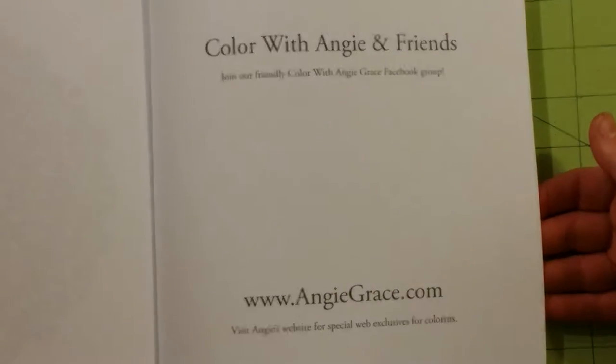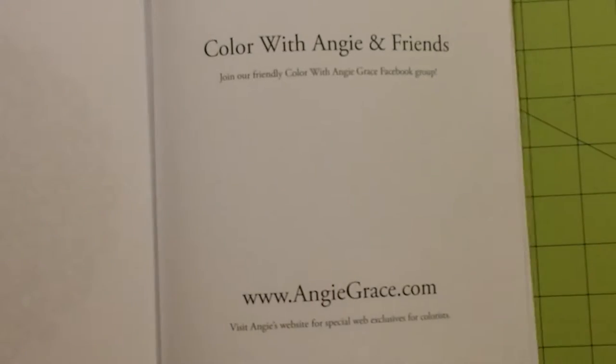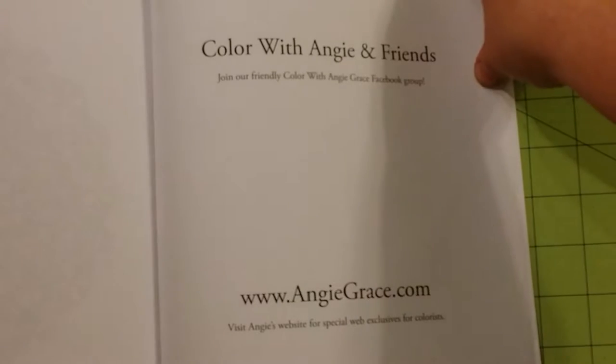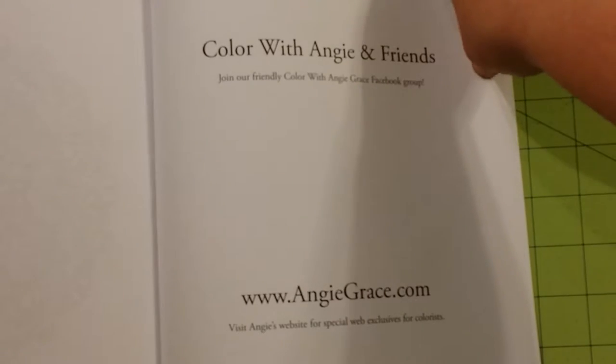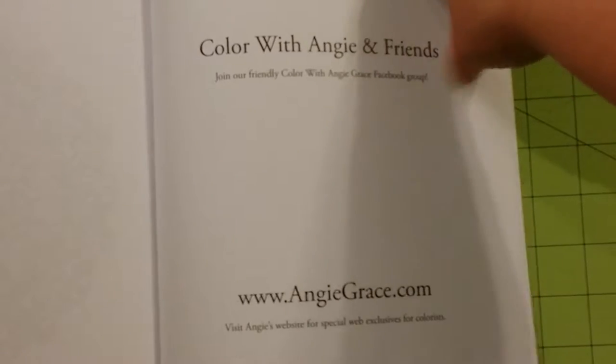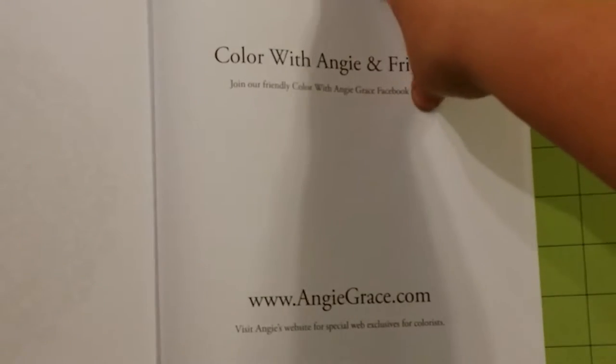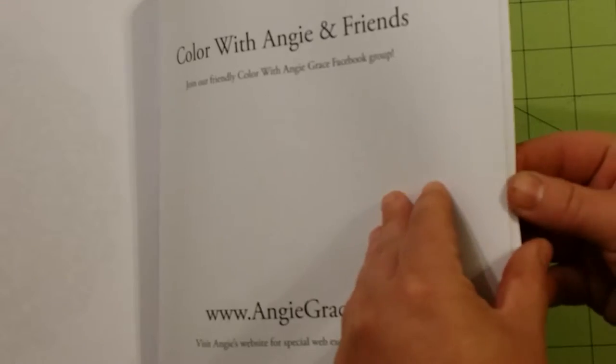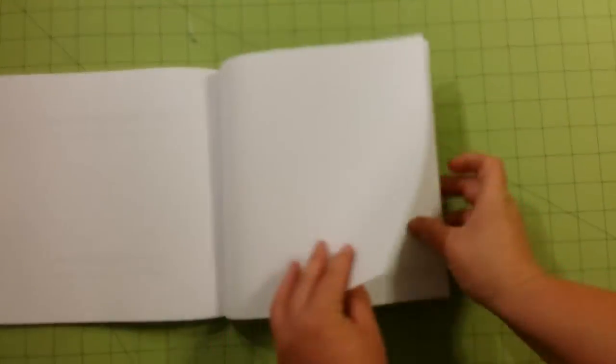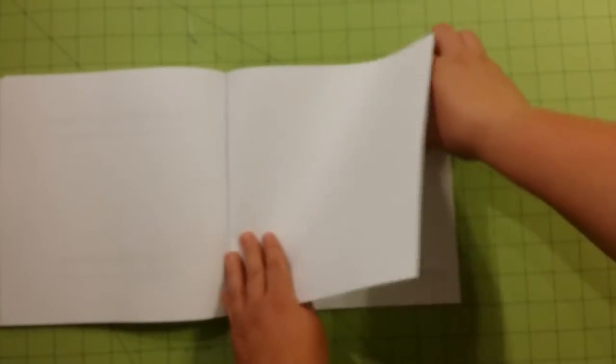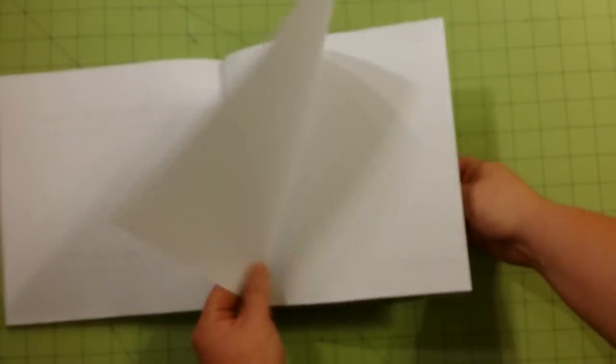So in the back, she gives her website here. She also invites you to join her on Facebook. And it looks like she gives you a couple test pages. There's not just one test page. There's a couple, which is fantastic. That's a great thing to have in your coloring books.